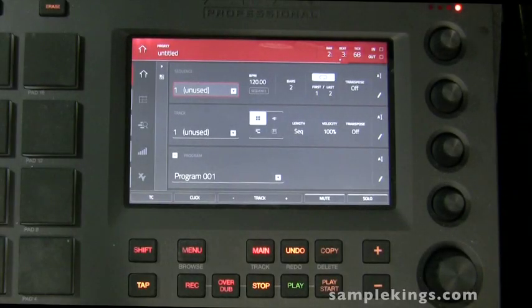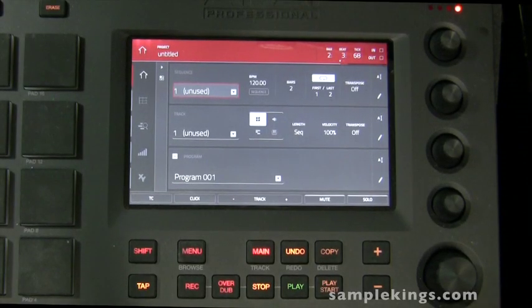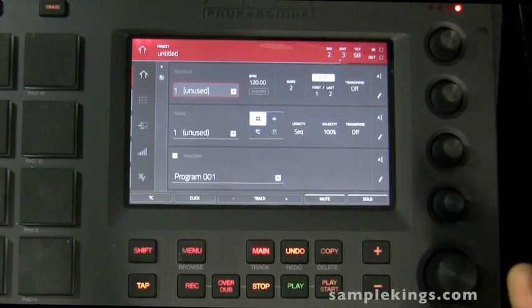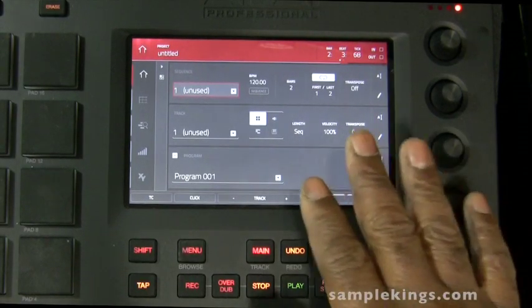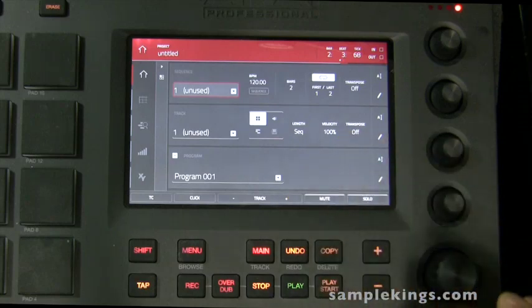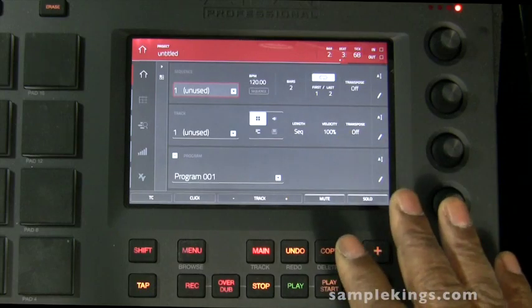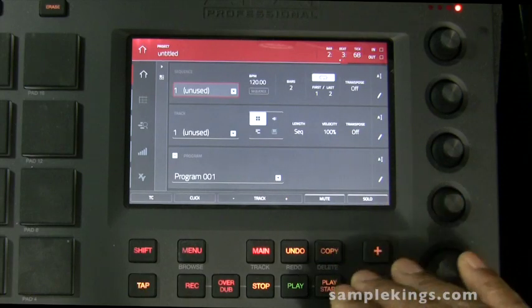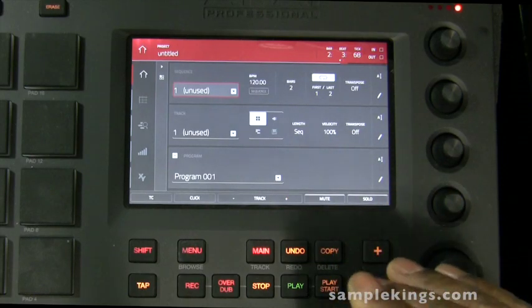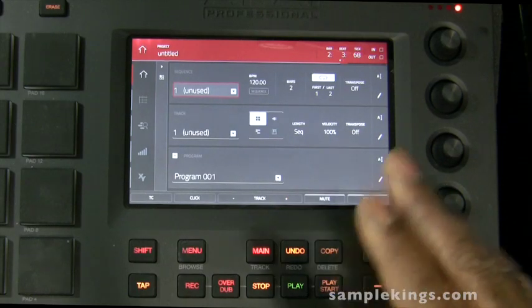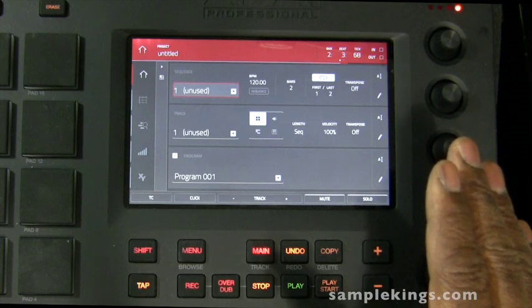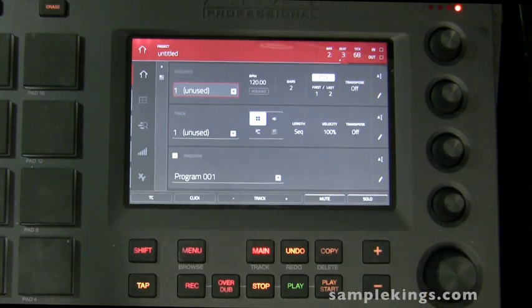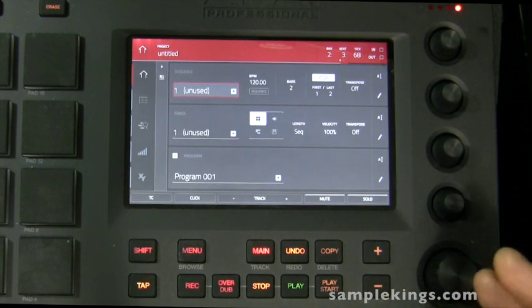When you first start up your MPC Touch, you're going to see this touchscreen display right here. It'll be like this, right here we are. And this is our section here for our project. You want to make sure you've got a good look to it.